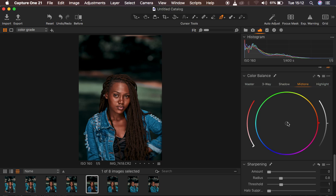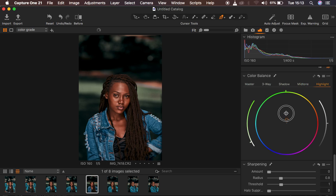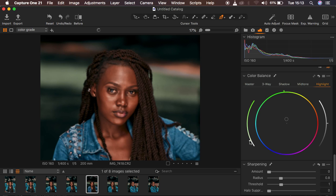After the shadows, I'll come to my Midtones and add a little bit of orange — that makes the image look better. Then I'll add a tiny bit of green to my Highlights by moving the knob downward. That's what we have right now from the Color Balance adjustments.